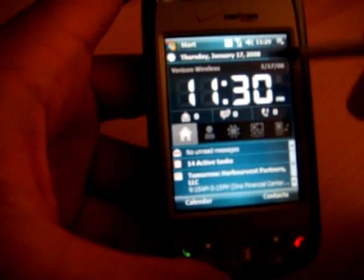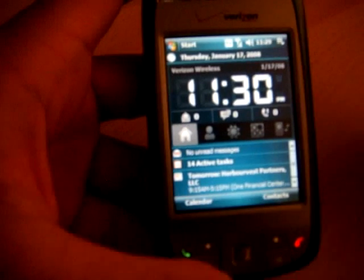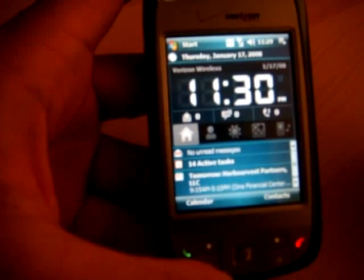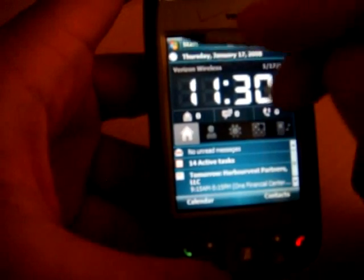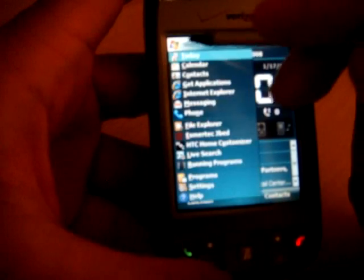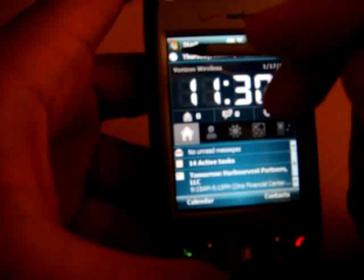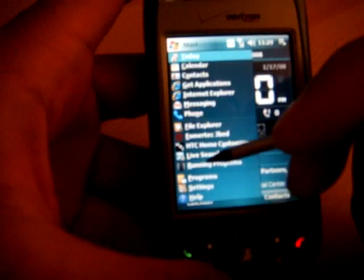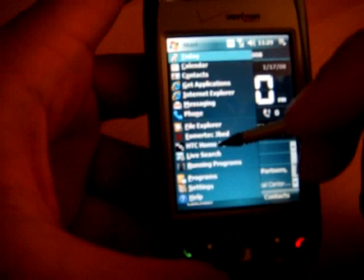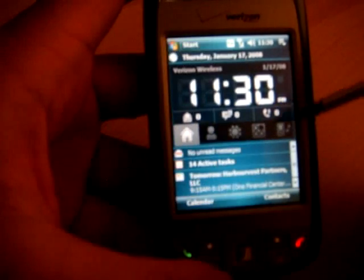Now, there is a music option here, but you'll have to choose the right skin to do that. Now, I just mentioned skin. So what do you mean by skin? You can actually go to the HTC home customizer.